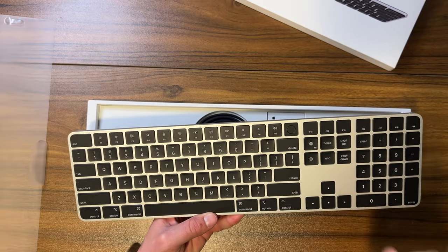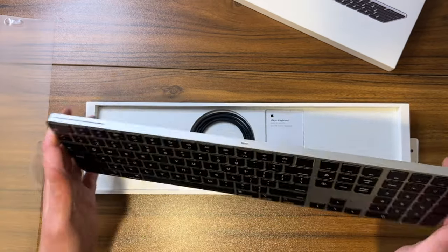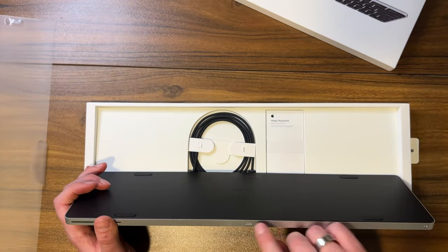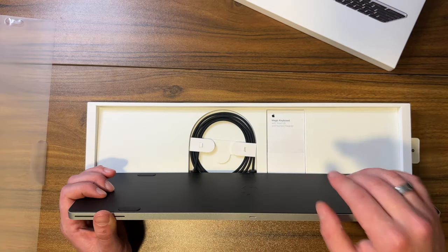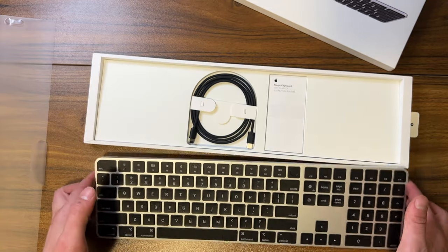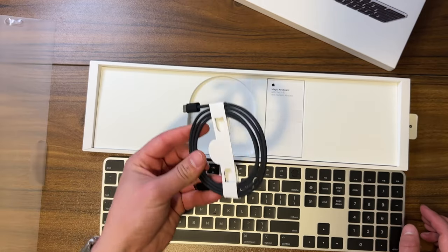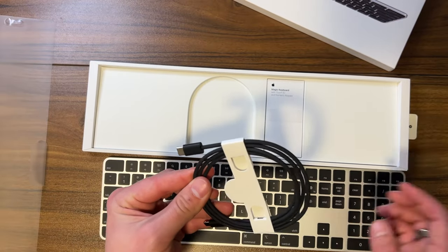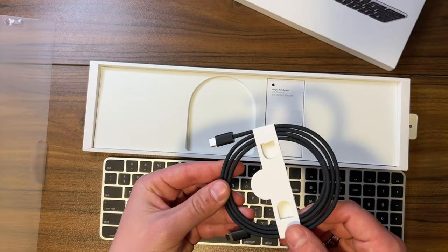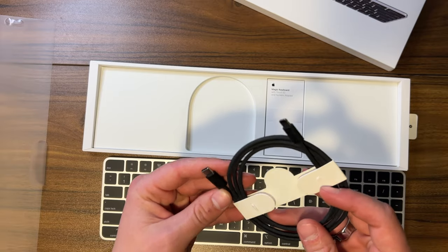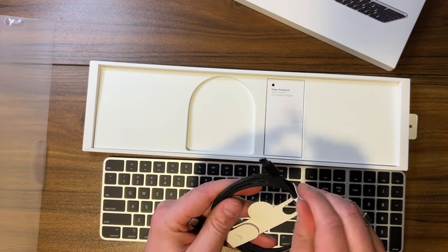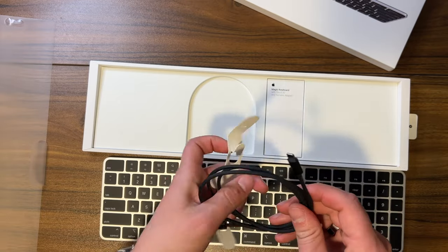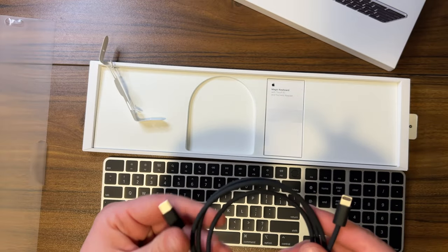This guy will also charge via, it looks like Lightning right down here. And possibly the number one reason to pick one of these guys up is the fact that they include a braided USB-C to Lightning cable. Now that's pretty slick in my opinion.